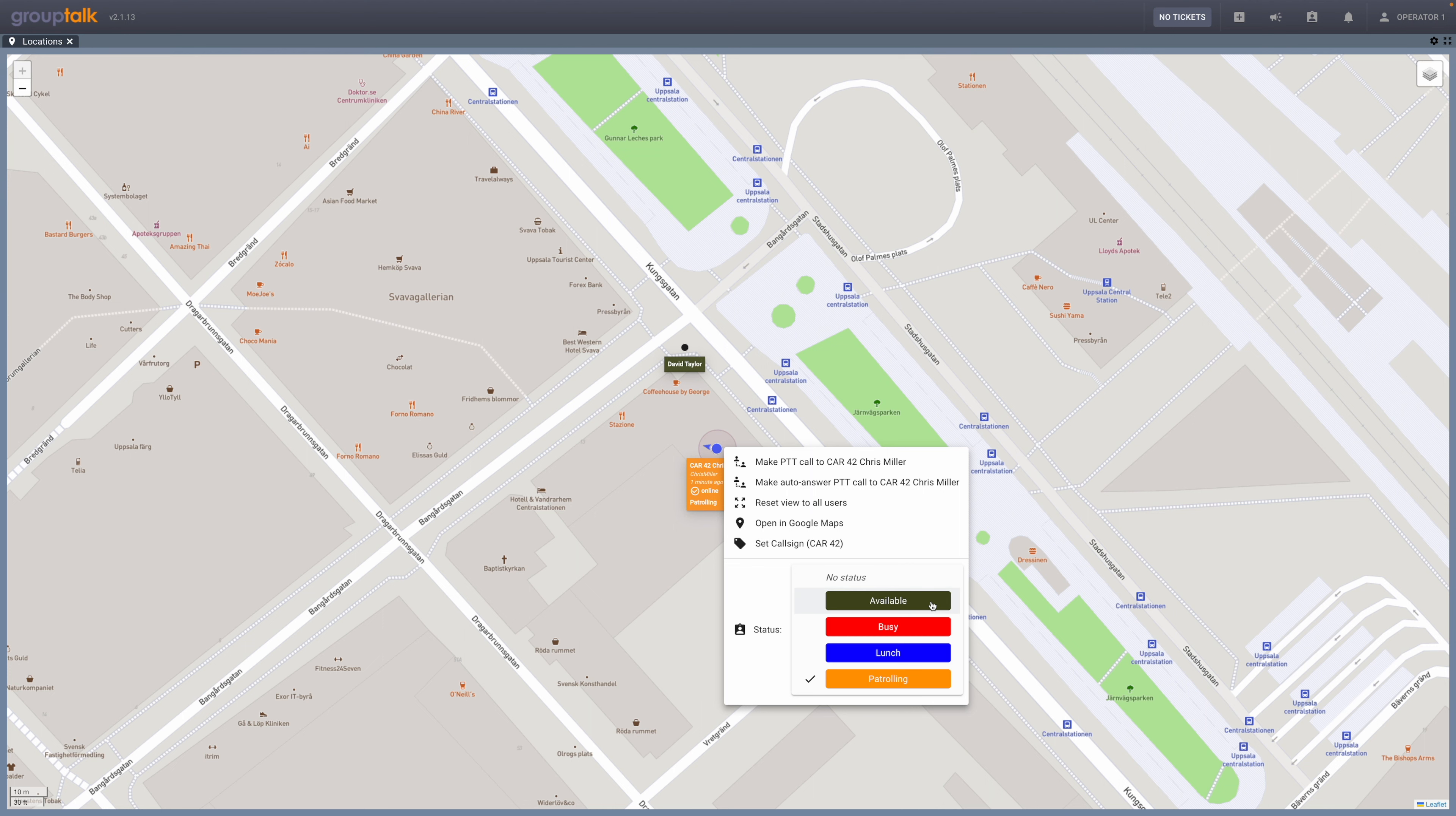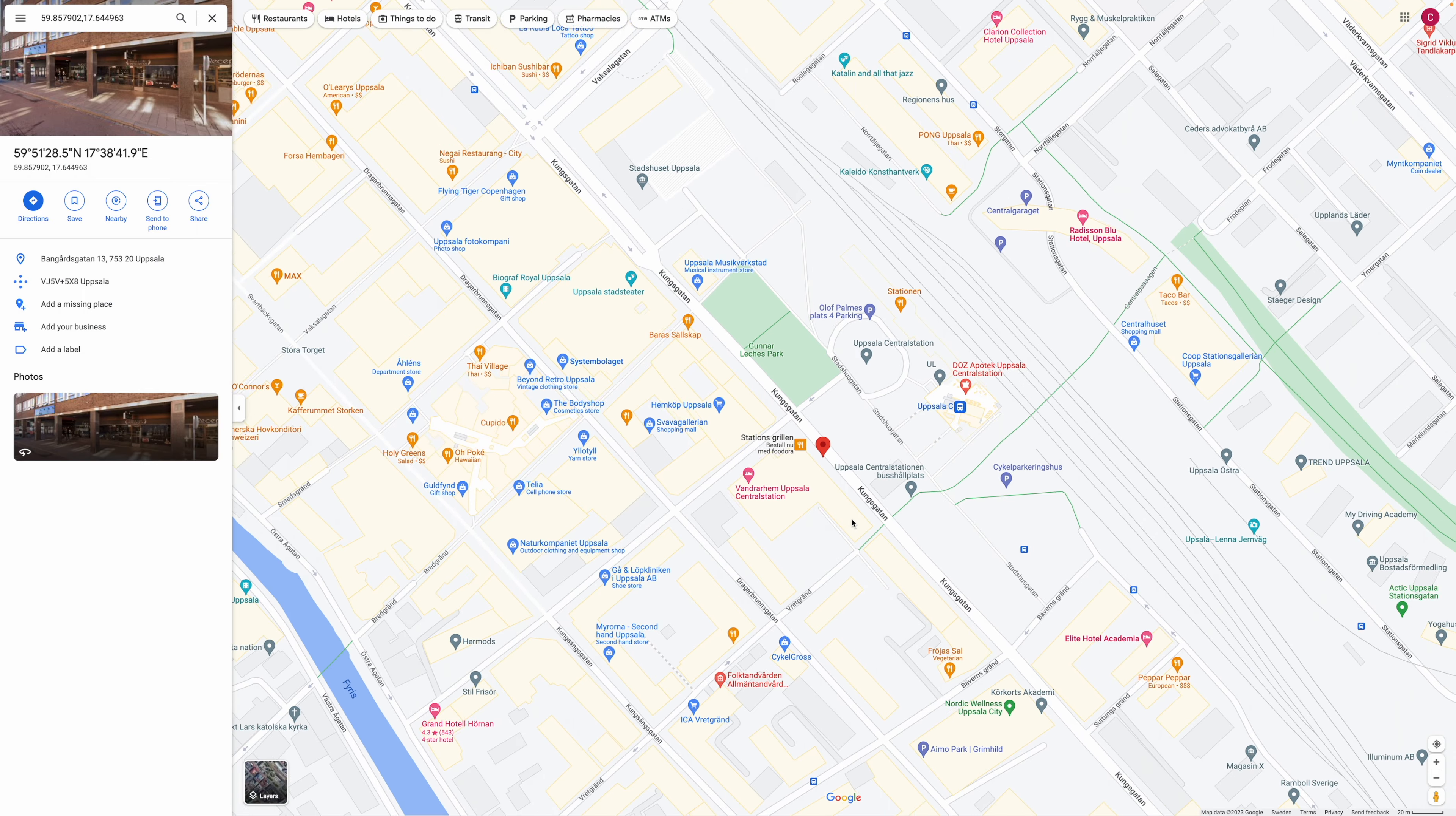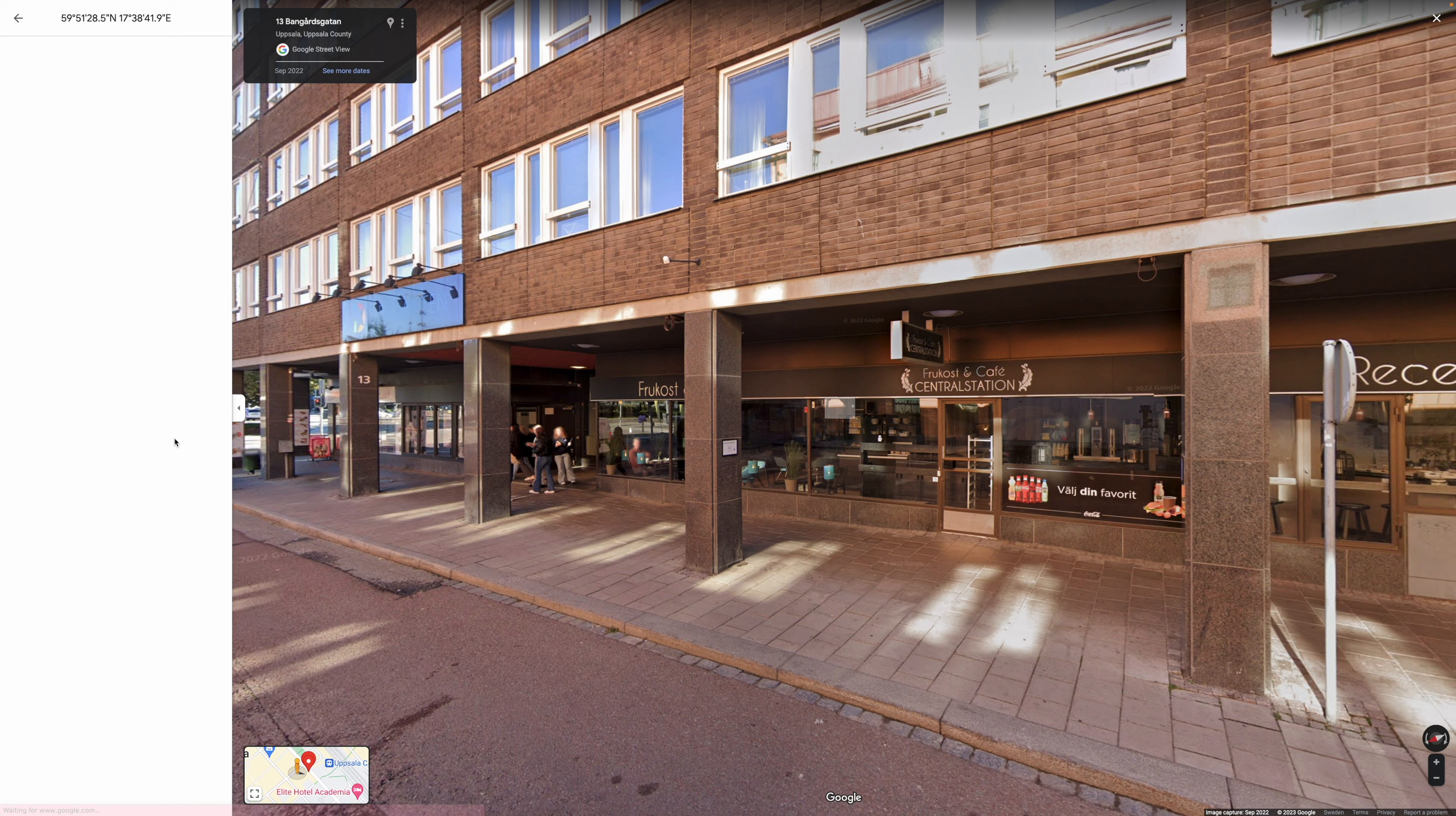We can show how it looks when we open up the user's position in Google Maps. The dispatcher can now see the user's exact coordinates in the left corner. The dispatcher can also see the user's street view.